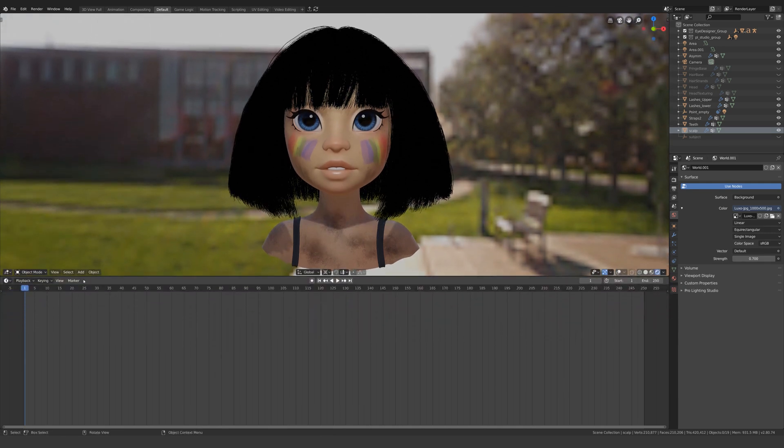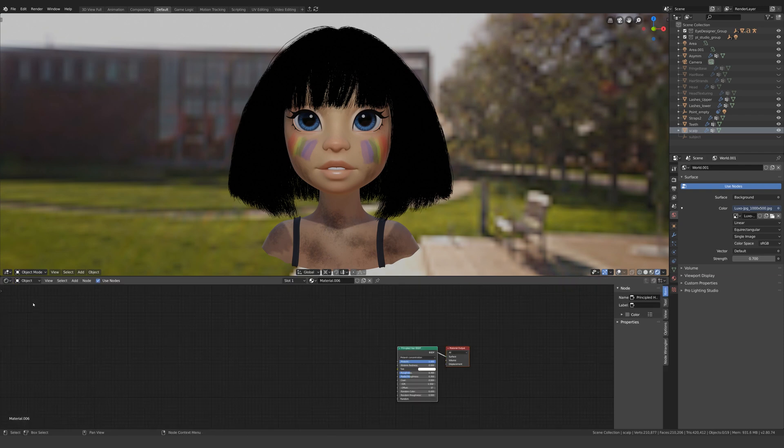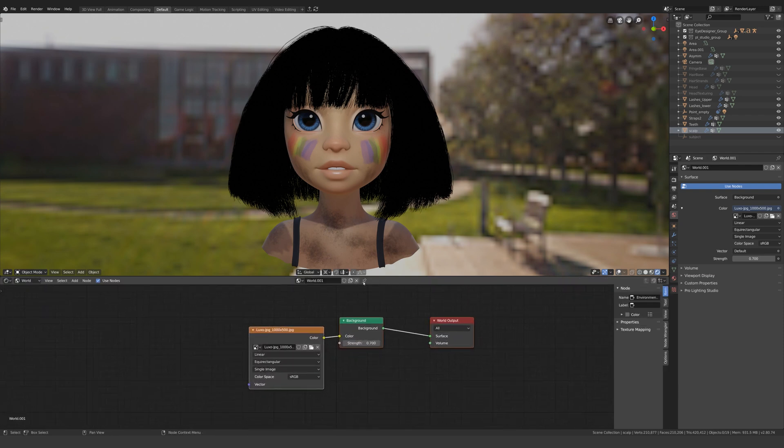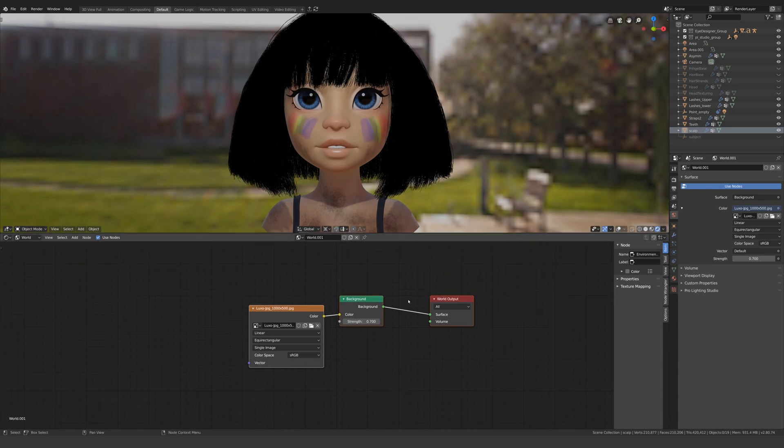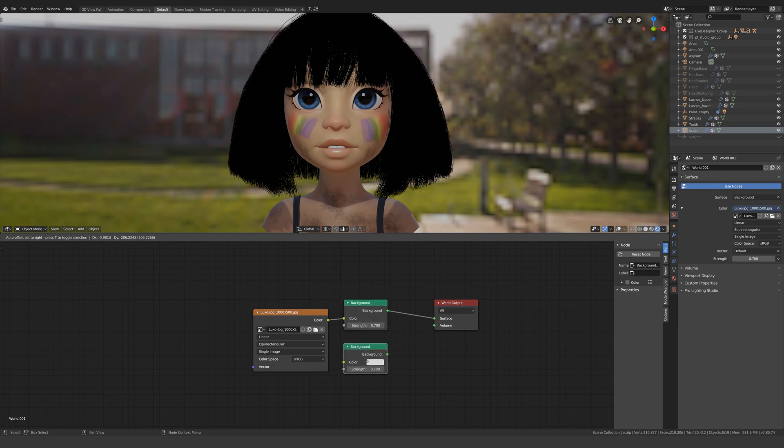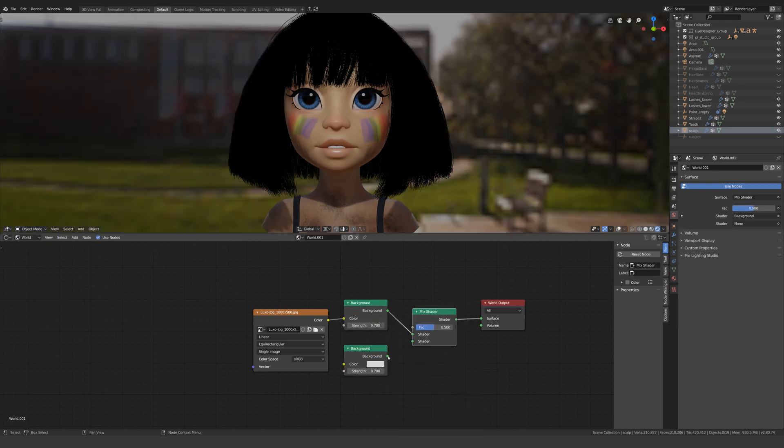Open up a new window and switch it to shader editor and set the context to world. What we have is our environment texture plugging into our background node, which outputs to the surface of the world. Highlight the background and press shift D to duplicate. Now add a mix shader node and mix the two background nodes like so.